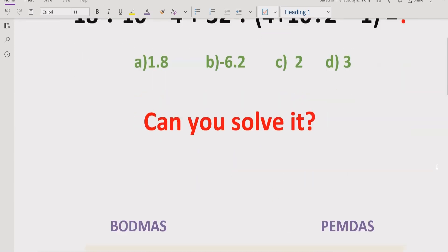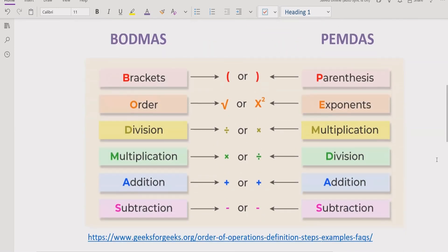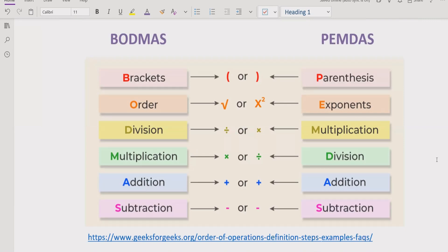Now let's recall what is the rule of PEMDAS and BODMAS. As you can see on the screen we have the PEMDAS and BODMAS method, and these rules basically follow the order of operations going left to right.